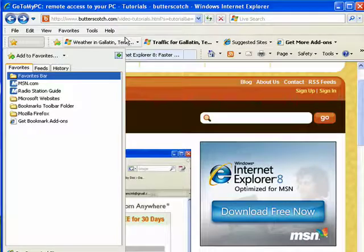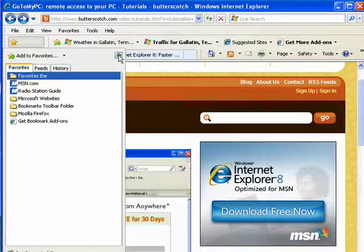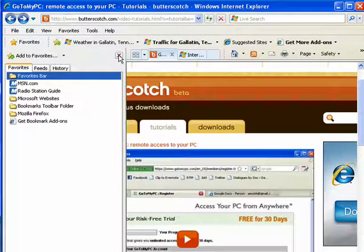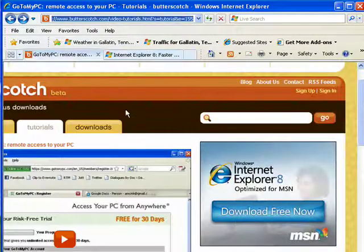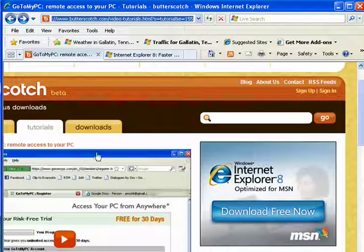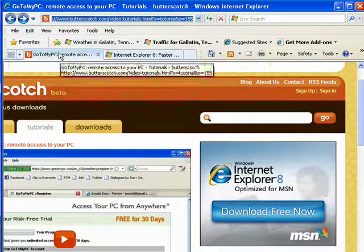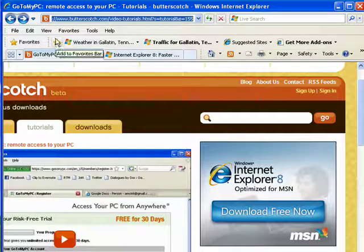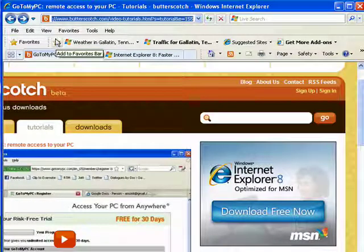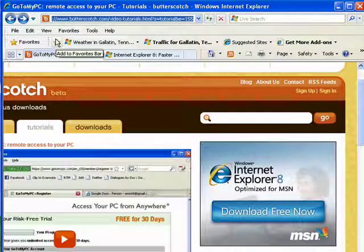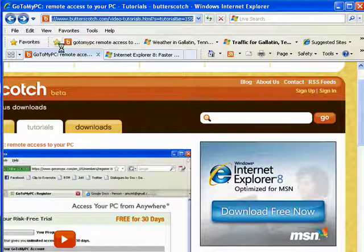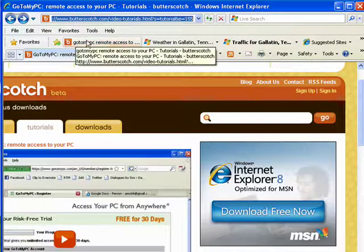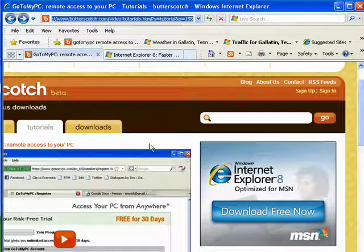You can also do a quick add. So for example, say we want to add Butterscotch.com as a favorite, a wise choice. Just click right here on this little star that's got the green arrow on it, add to favorites bar, click, and there it is added to our favorites.